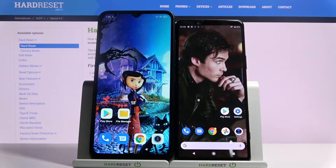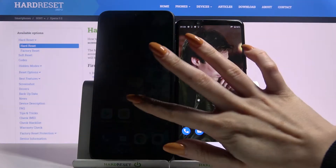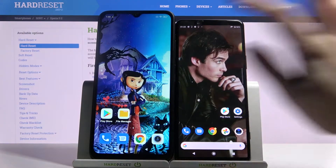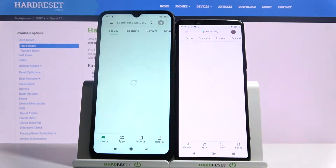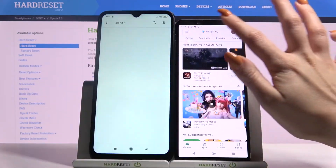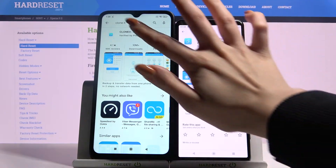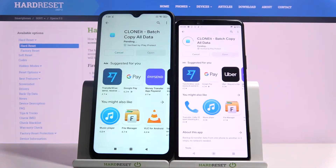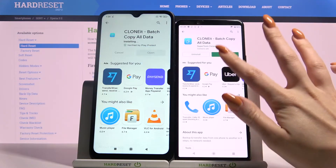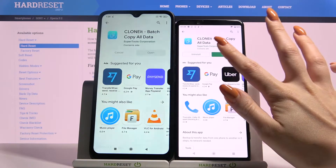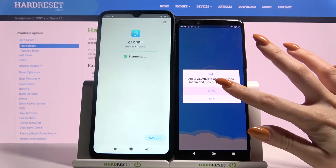Hi, today I would like to show you how you can transfer files from an Android device to Sony Xperia 5.2. Firstly, open the Play Store on both devices and download an app called Clone It, then open it and tap Allow.